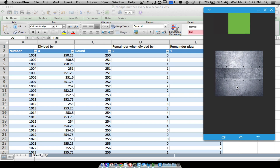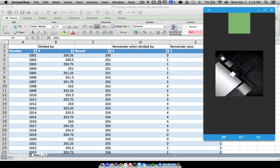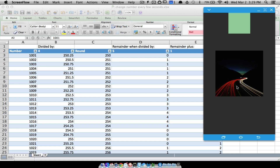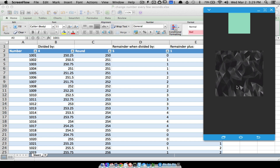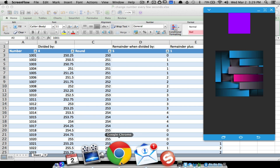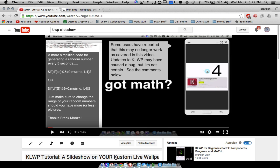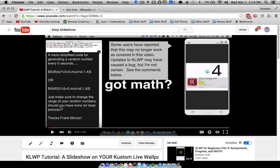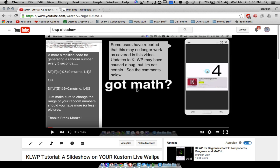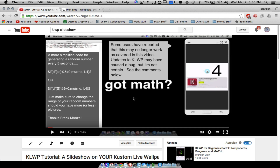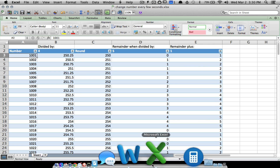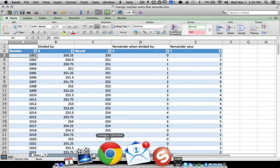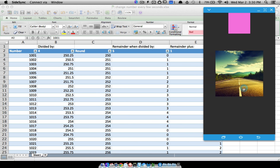Alright, in this video — I'm excited about this one — Carla Jacobs and Frank Monza (sorry if I pronounced that wrong) are code masters. Carla shared this code with me, Frank generated the idea, and this is going to be the fix to a previous video about a slideshow on your custom live wallpaper. Some people said the code doesn't work — well, this is the fix to that.